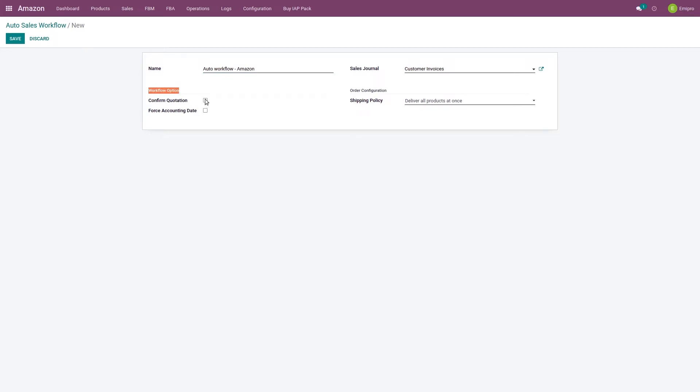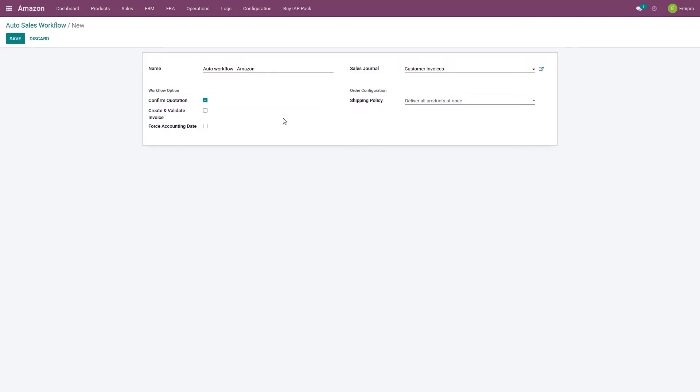Now here I'll see an option confirm quotation. If I confirm quotation, system will import the order in the sale order state rather than the quotation state. Here you can choose whether the coming order should be in the quotation state or in the sale order state.